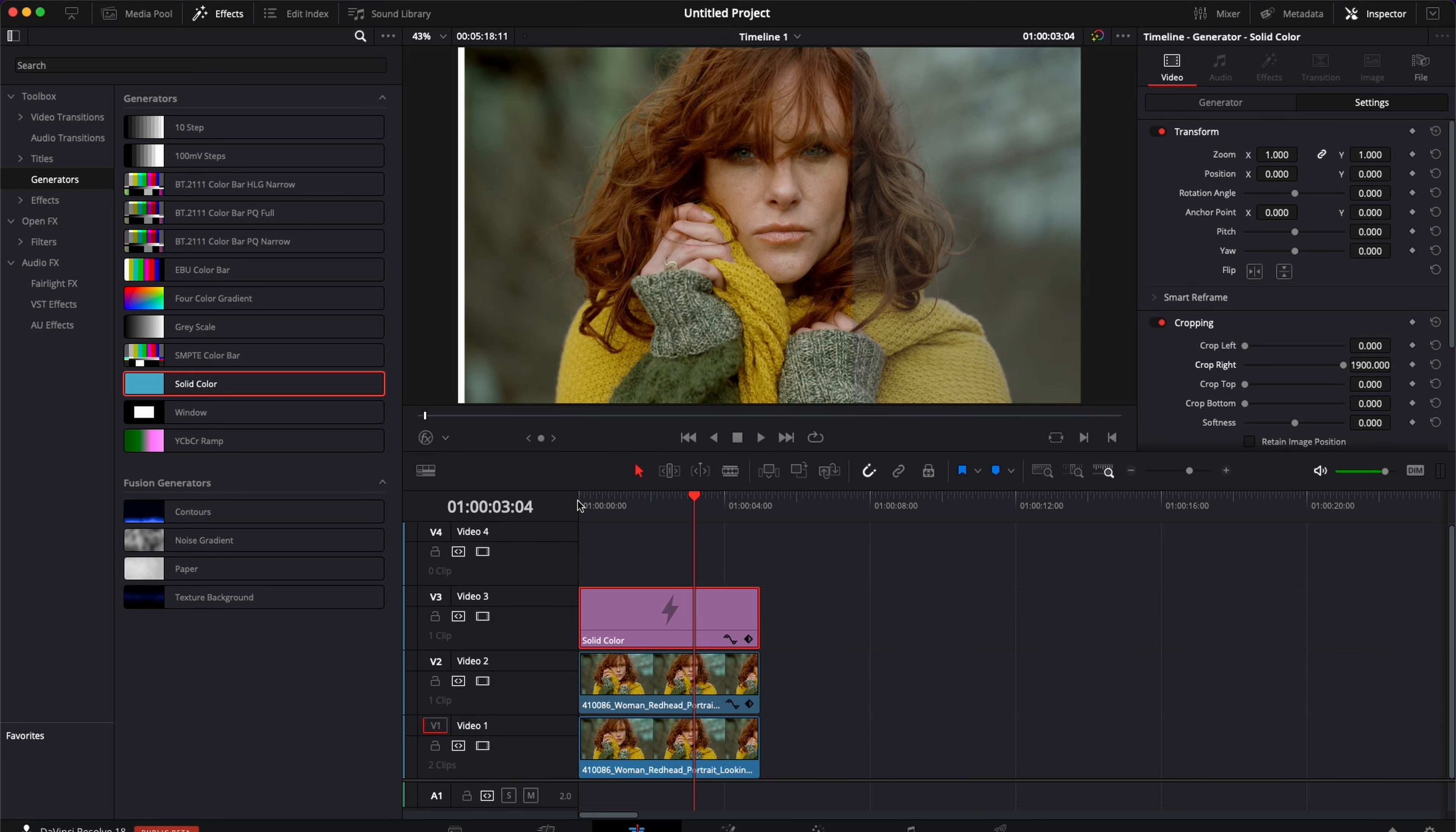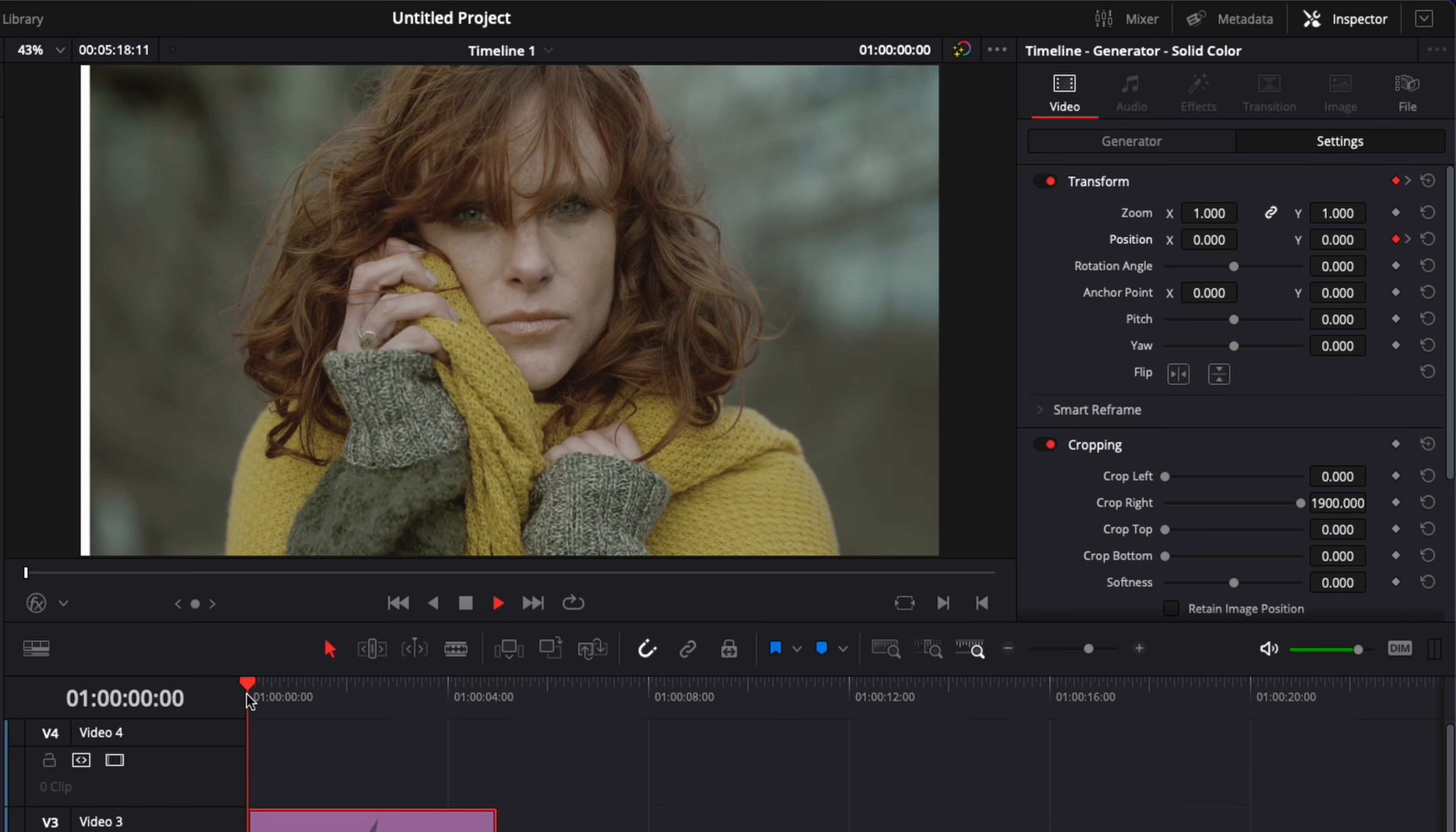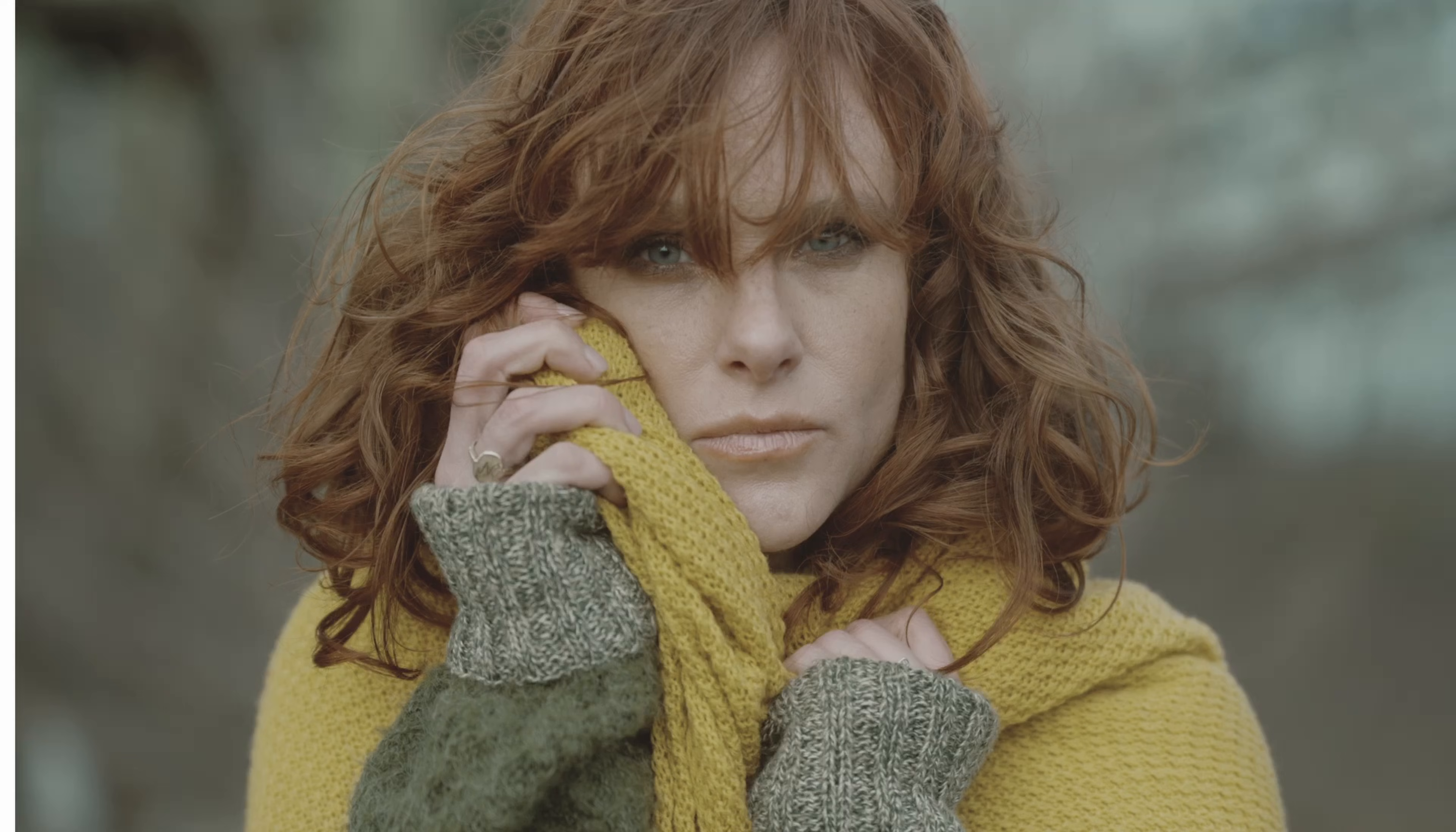So I'm going to go at the beginning of our clip and here I'm going to drop a keyframe on position and now we're going to go at the end of our clip. I'm going to change the position X to 1900 again. Now let's play it and perfect we got our before and after reveal.